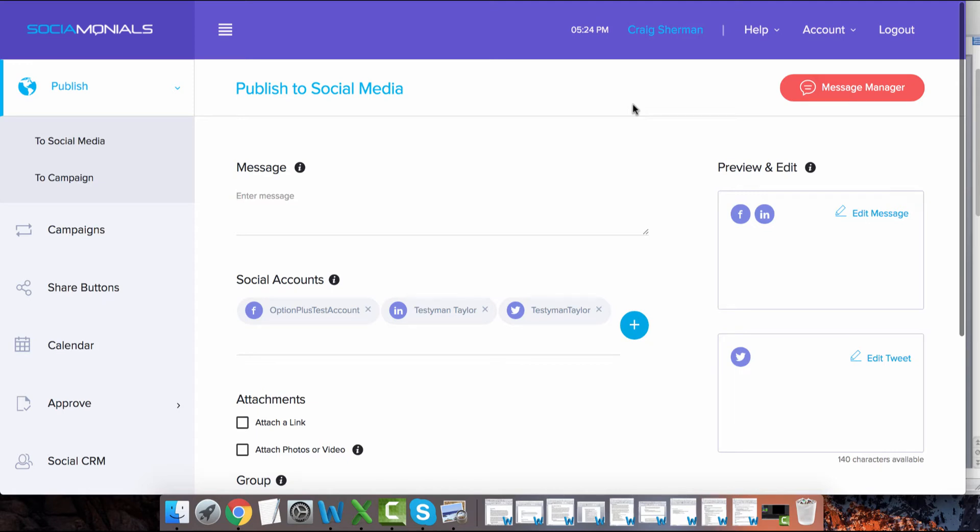Virtually any type of website activity or conversion event can be tracked by socialmonials and tied back to your social posts, share buttons, and campaigns using custom tracking event pixels.